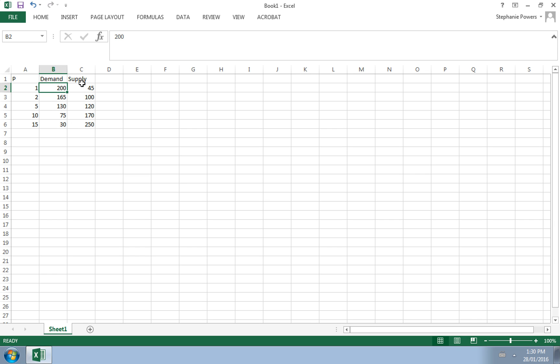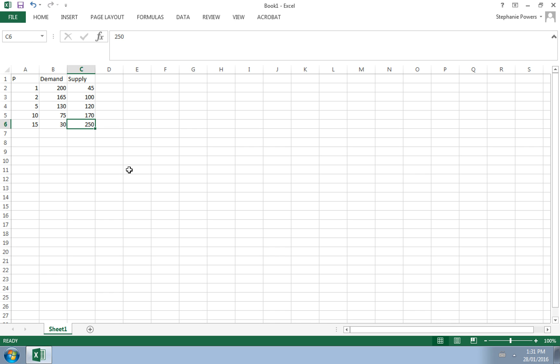The third column we have is our supply curve, and it looks at the quantities the business is willing and able to sell at different prices. So we can see that quantity supplied is 45 when the price is a dollar, and that's because at low prices businesses don't make as much profit. They don't really want to sell as much at low prices. At higher prices, we can see the amount they are willing and able to sell has increased. So quantity supplied at $15 here in our example is 250 units. This gives us our upward sloping supply curve.